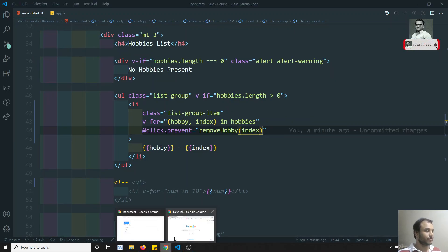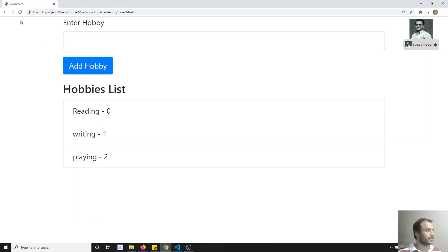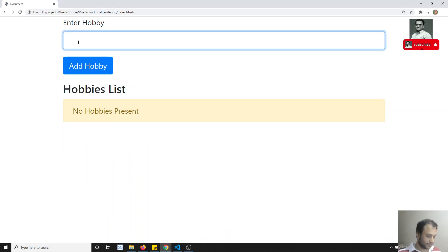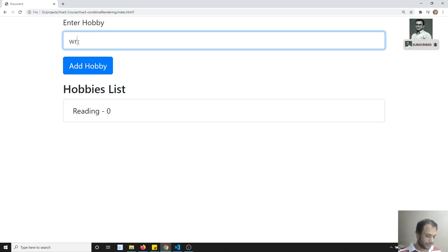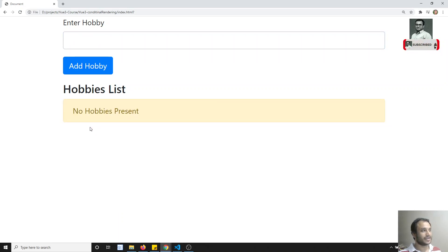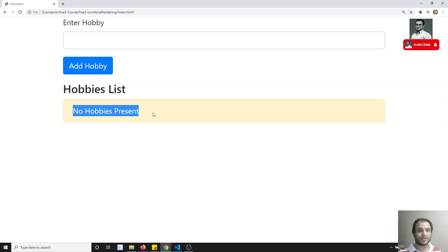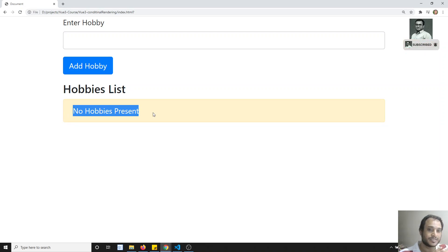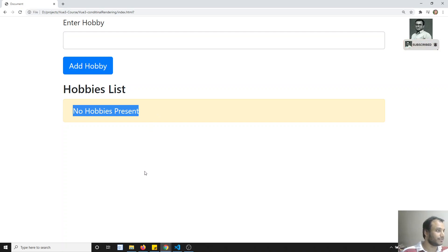Now I'll refresh. I have hobbies like reading, writing, and something else. If I click on one, it is automatically getting removed. When no hobbies are present, we show 'no hobbies present' with conditional rendering.